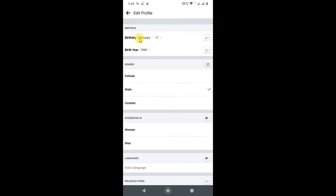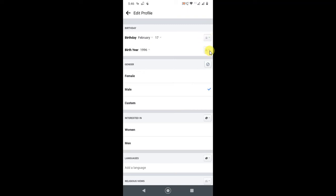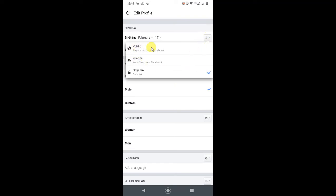Here you can see your birth date and year. On the right side you will see a Privacy option. By default, when you create your Facebook account, this is set to Public. You have to change it so it does not show to the public — click on that icon, and by default it will be Public or Friends.